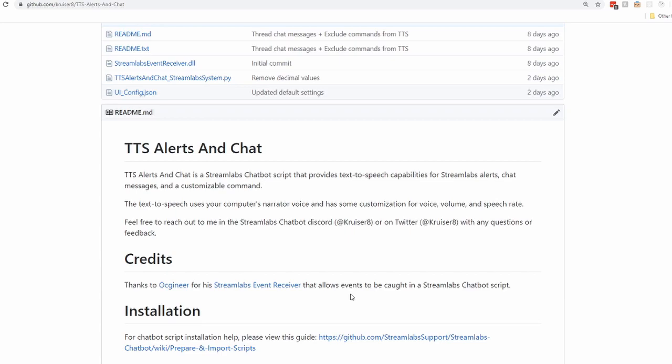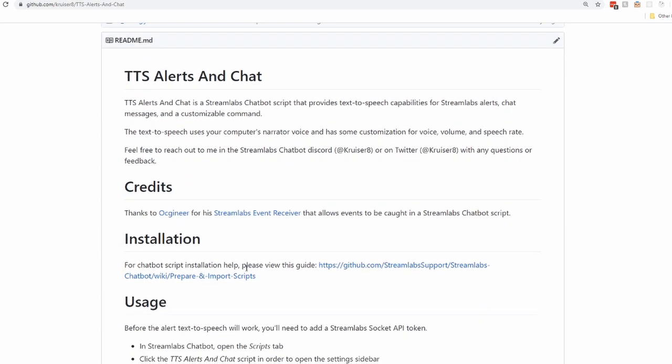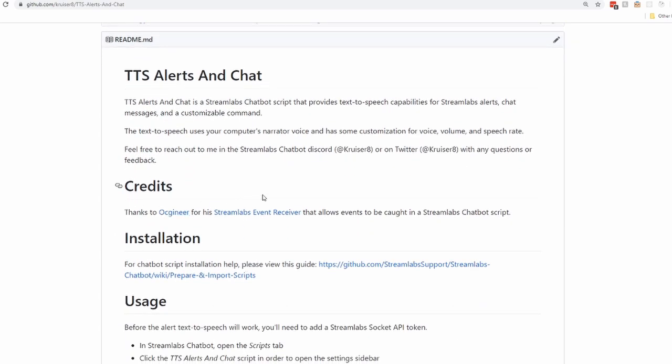If you have any other concerns or feedback to give, big thanks to OC or the Streamlabs event receiver module, which allows us to capture the alerts inside of the Streamlabs chatbot. But let's jump on into it.